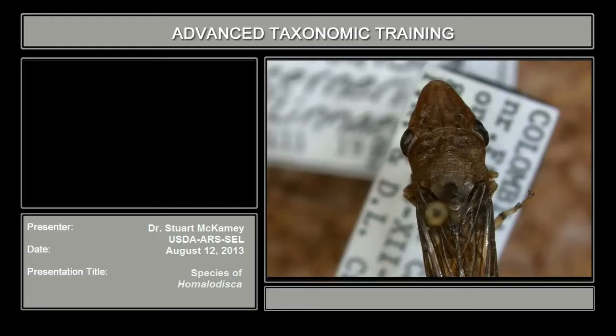To distinguish these clearly, you need to look at the genitalia. I'm going to show you the genitalia of each one and point out the diagnostic characters.